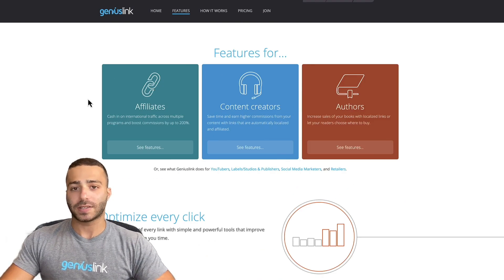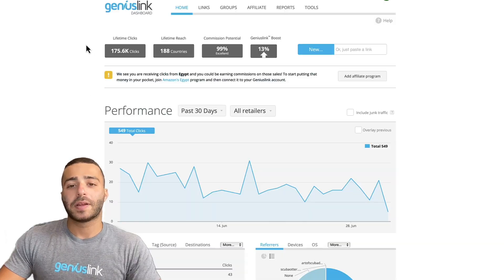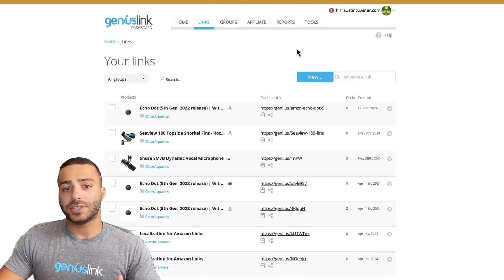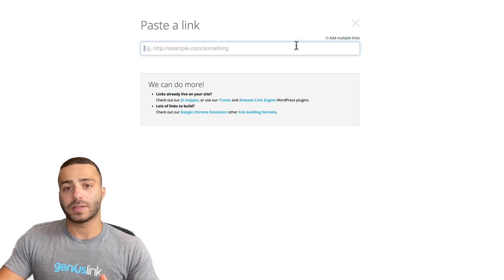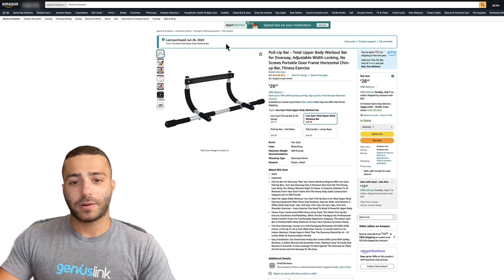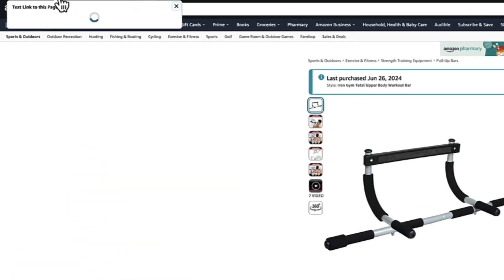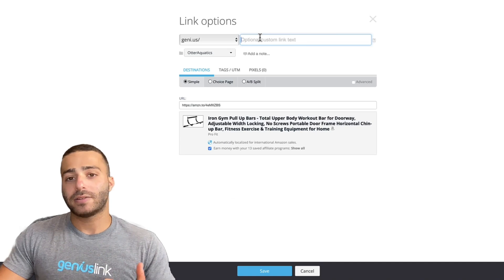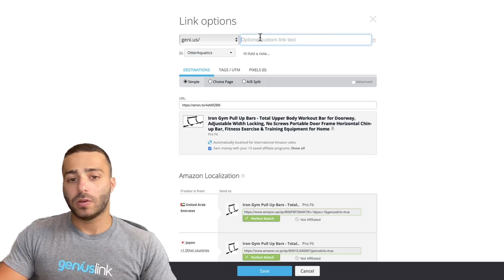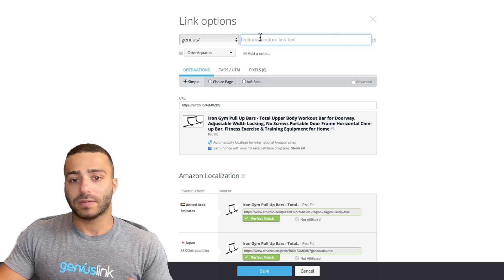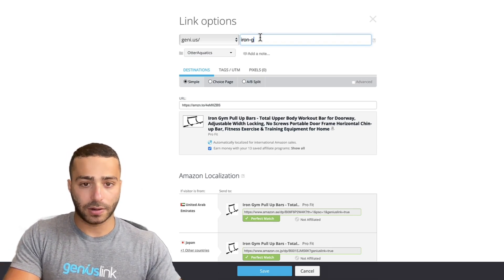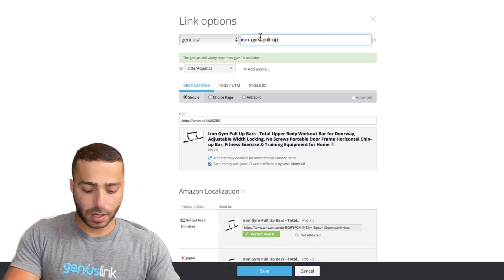I'll jump into my Geniuslink account and we'll build an Amazon mobile deep link live. Here we are signed into my Geniuslink account. To generate an Amazon mobile deep link, we are first going to click this new button, then do simple link, and then Geniuslink is going to ask you for an end destination where this link is going to resolve. We're just going to generate an Amazon Associates link on the last thing I ordered on Amazon — a pull-up bar — and copy and paste this link in here. Now Geniuslink is asking you to customize the back half of this URL. You could leave this empty and it will generate a random sequence of letters and numbers. However, it is best practice to enter some descriptive text, so we'll just put iron gym pull-up bar.